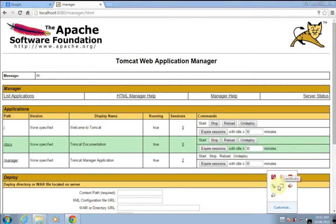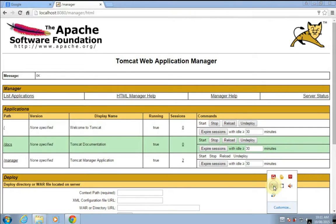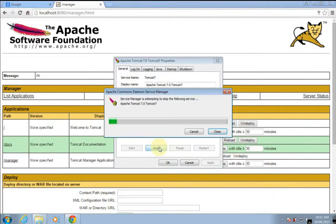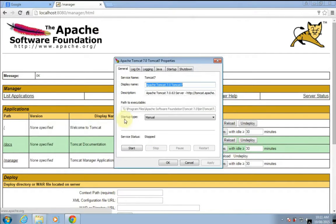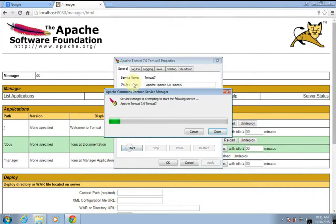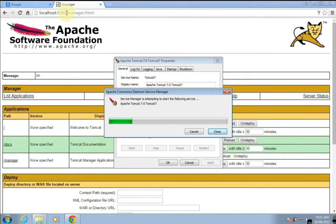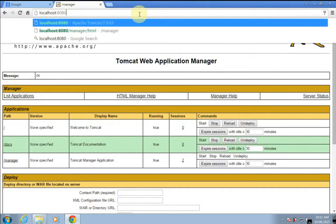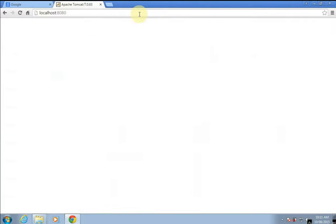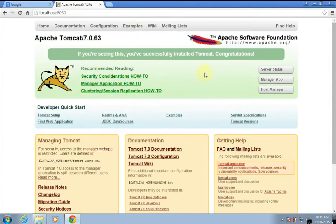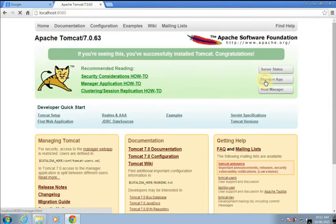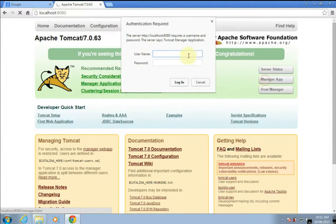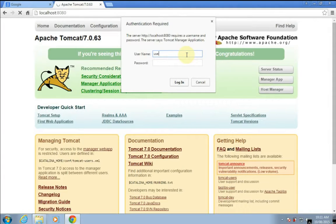Okay, so manager app - I'll try to use the previous username and password, that was 'user' and 'password'.